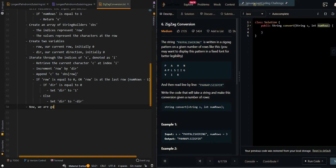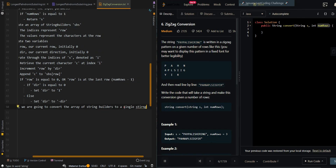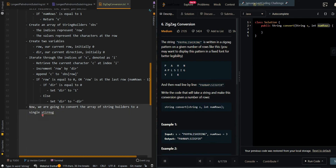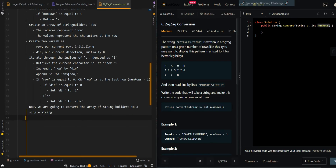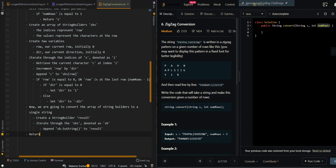Now we are going to convert the array of string builders to a single string. We'll create a string builder called result, iterate through the array of string builders, append the string representation of each string builder to result, and then return the string representation of result.